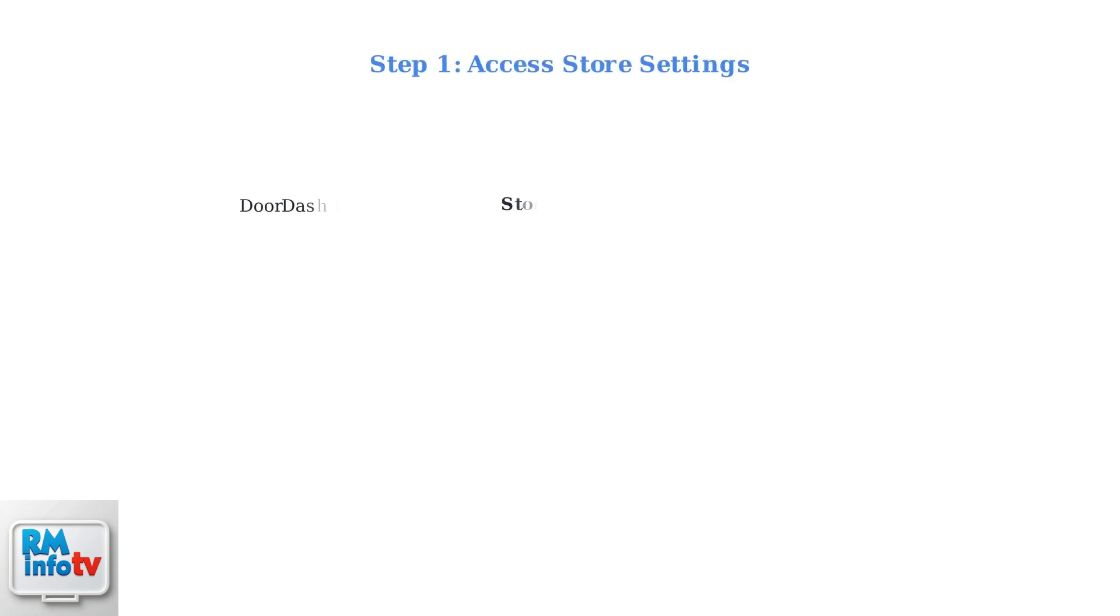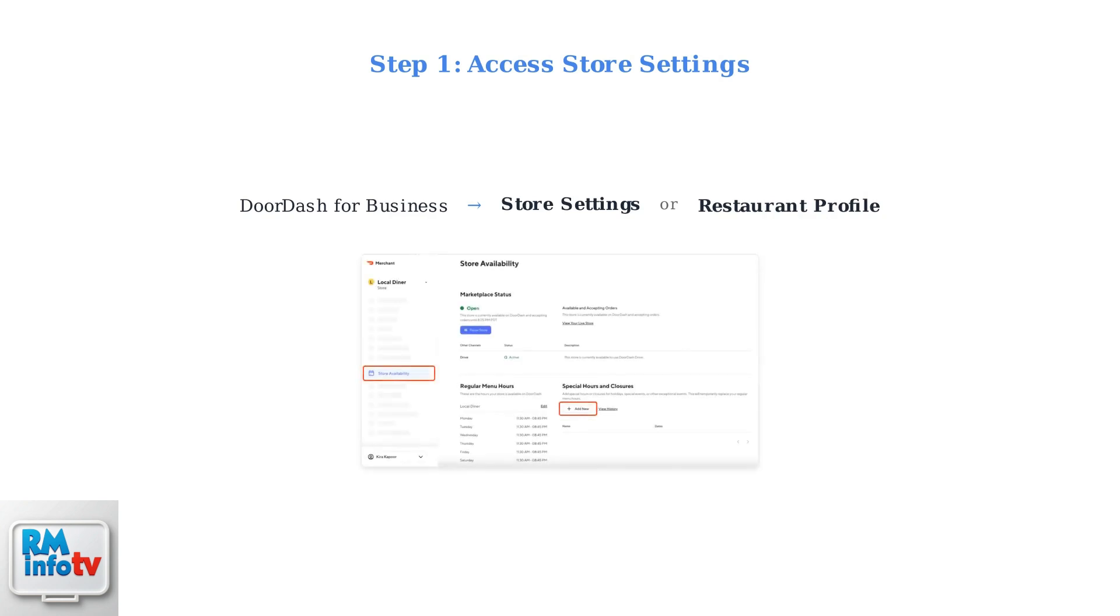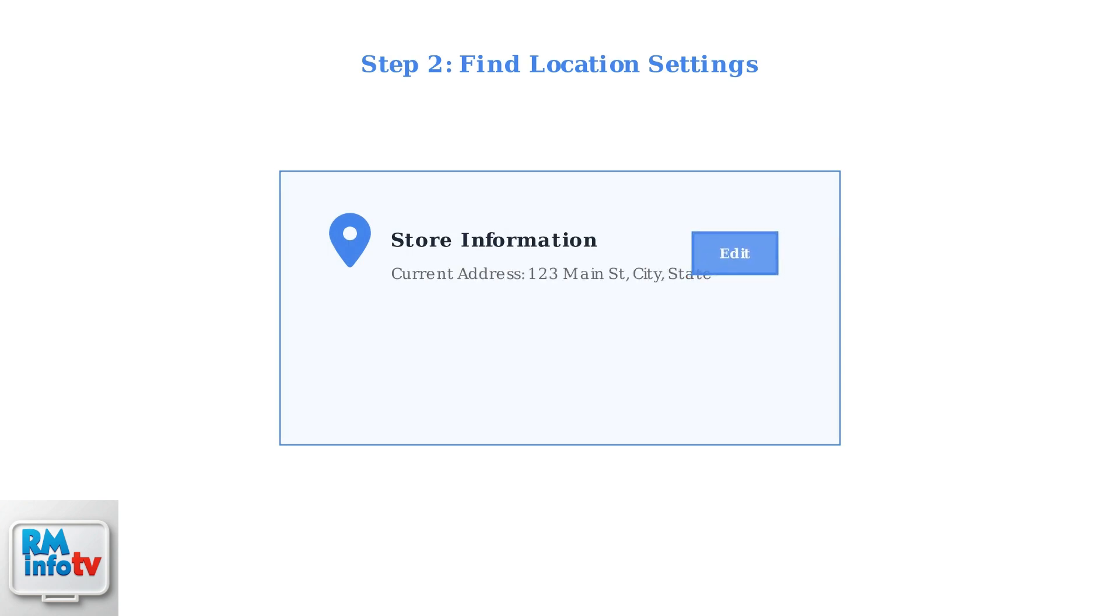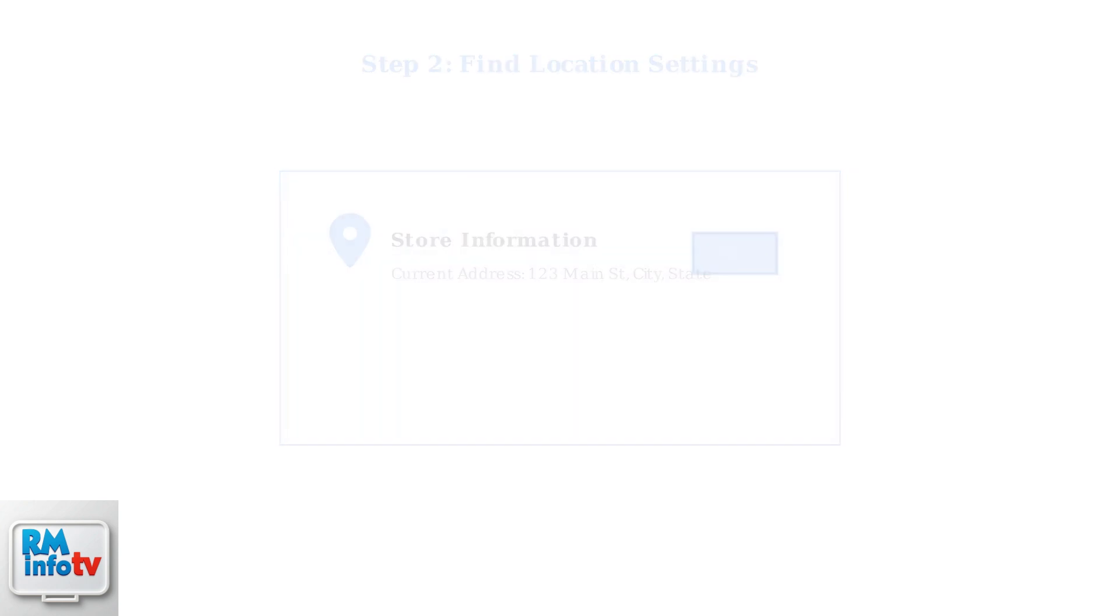First, log into your DoorDash for Business account and navigate to Store Settings or Restaurant Profile. This is where you'll find all your location management tools. Look for store information or location details in your settings. You'll see an edit button next to your current address. Click this to begin updating your location.